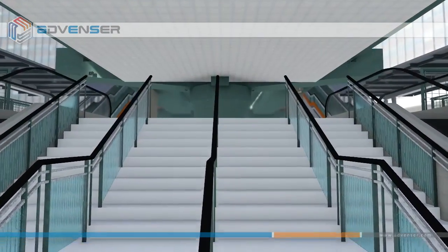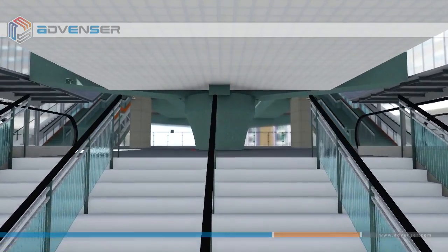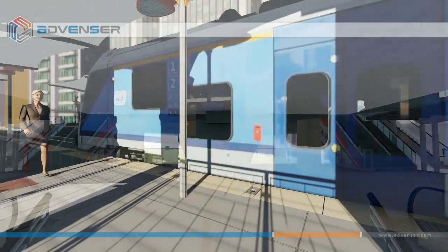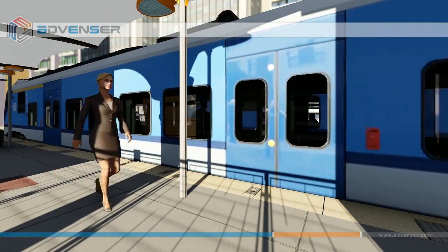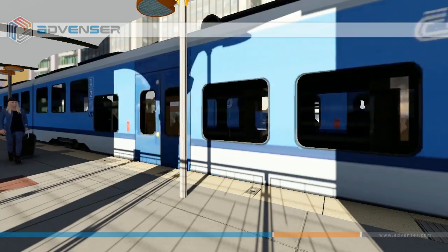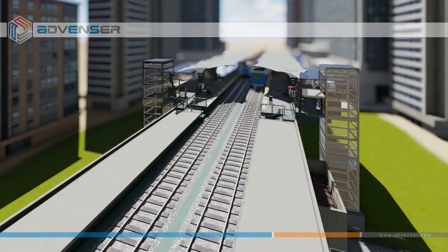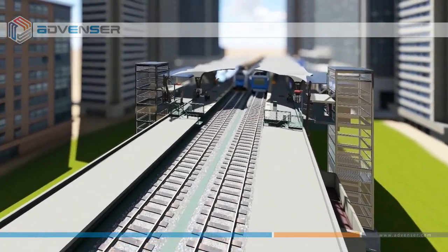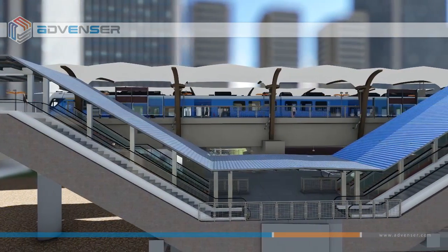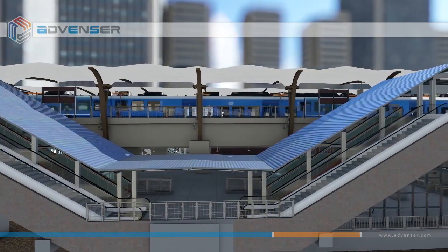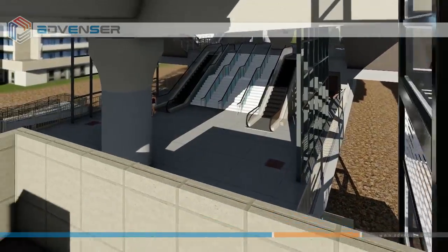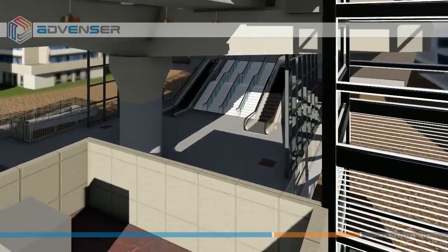We were part of the coordination process of various streams and worked with drawings from most of the contractors involved in the project. Coordination drawings were extracted for various areas such as platforms, ramp levels, stairs and escalators, foundation, and drainage.